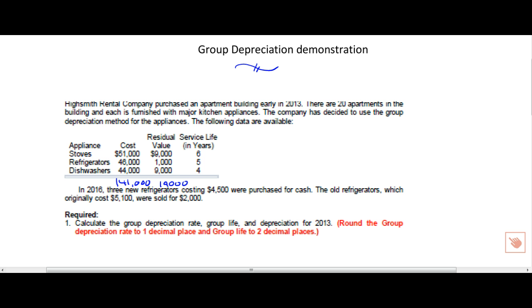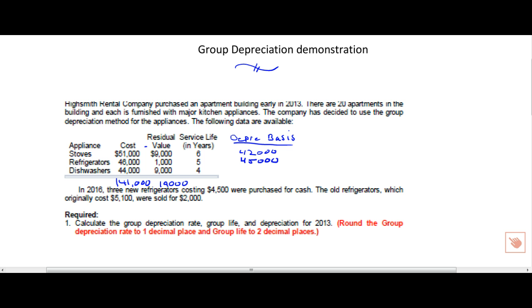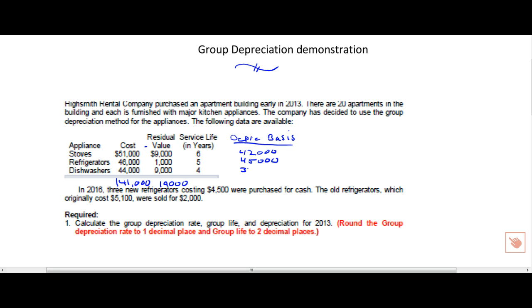The first thing we'd want to do when calculating a group depreciation is to calculate what the depreciable basis is of everything in our group. And depreciable basis is just another way of saying cost minus residual or salvage value. For stoves, 51,000 minus 9,000 has a depreciable basis of 42,000. Refrigerators, 46 minus 1 is 45, and dishwashers 44 minus 9 is also 35. 42, 45, and 35, our depreciable basis total is 122,000.